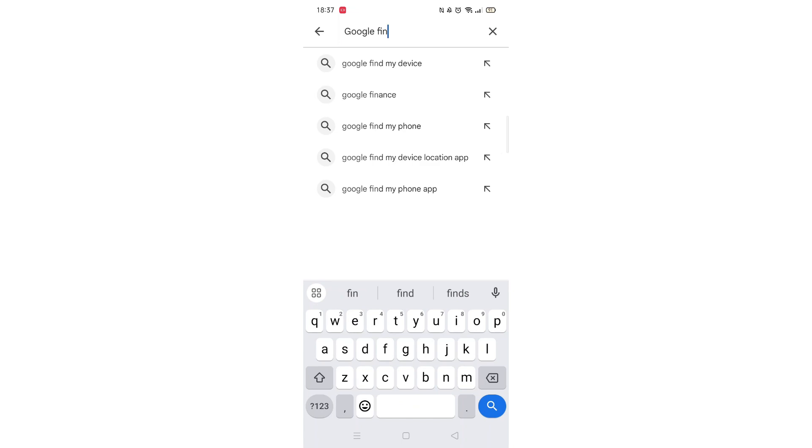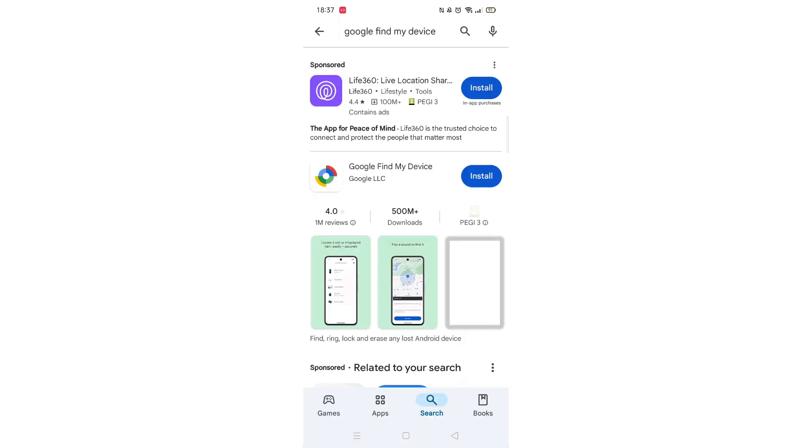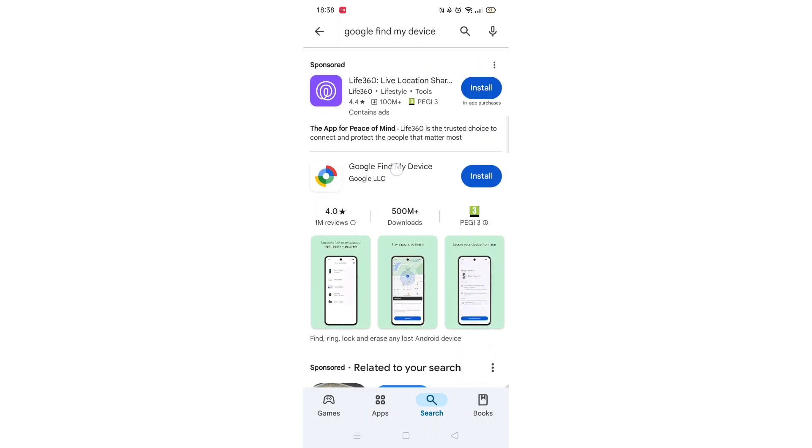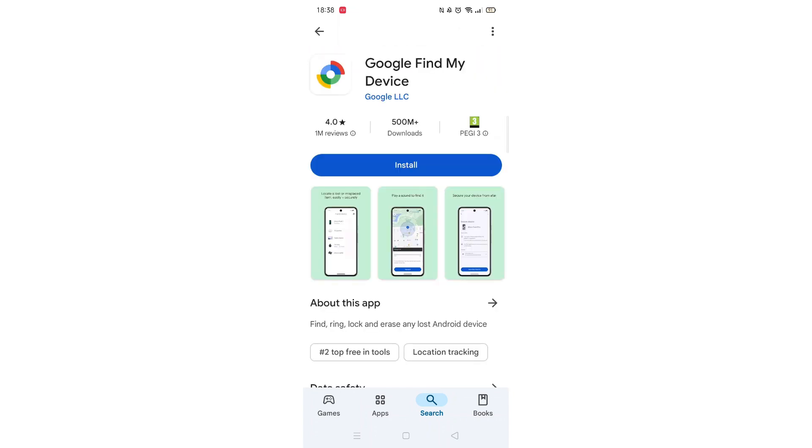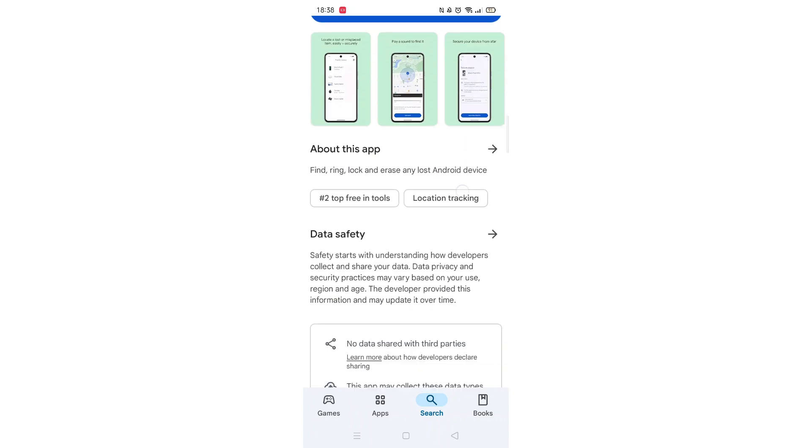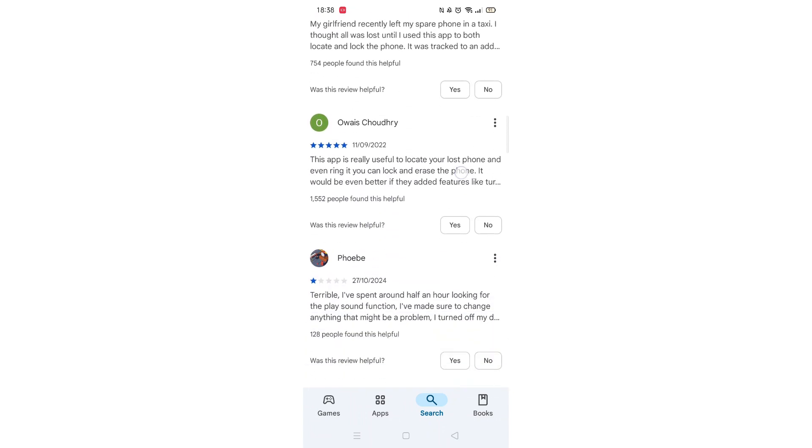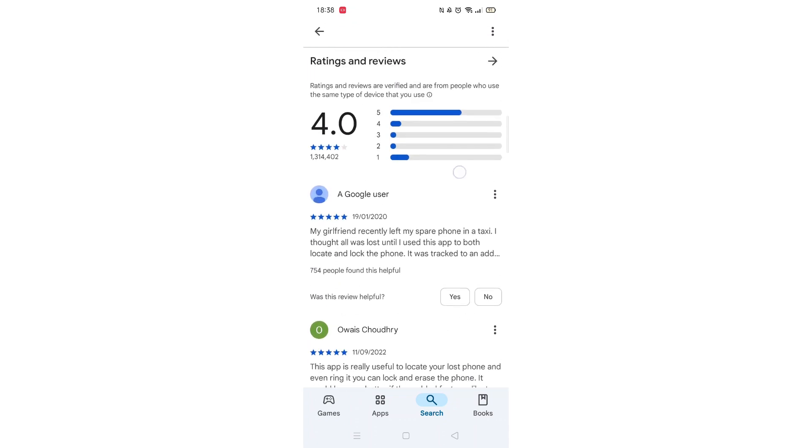From the search results, click on the Google Find My Device app to open up the app's page. From here, you can scroll down to see info about the app, such as customer reviews and ratings.